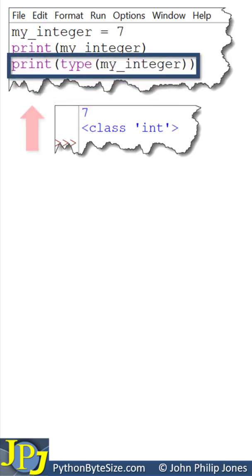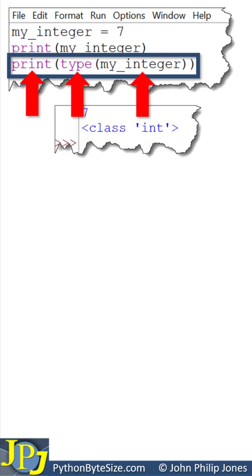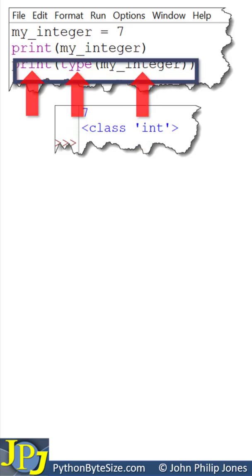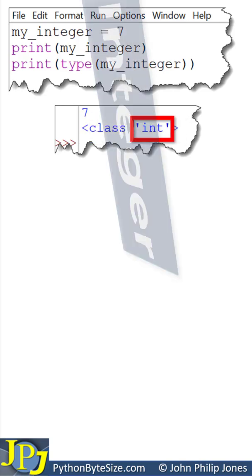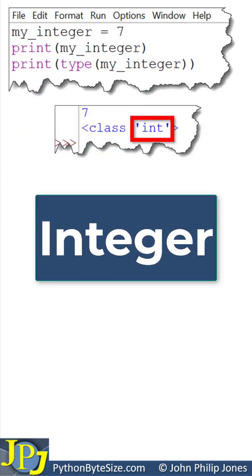And then this will execute, which will print the type of my underscore integer, and the output it will print is shown here. If you focus on this, you can see it says int, meaning integer.